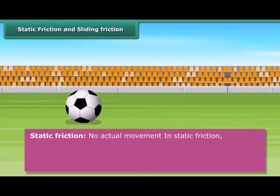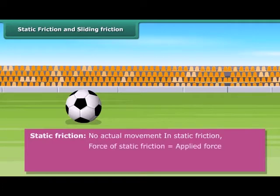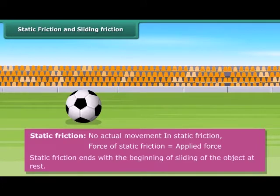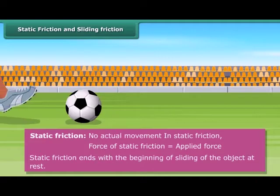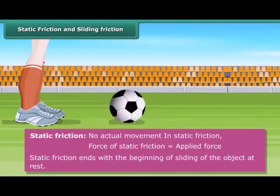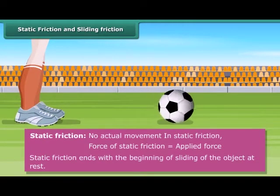In static friction, the force of static friction is equal to the applied force. Static friction ends with the beginning of sliding of the object at rest.